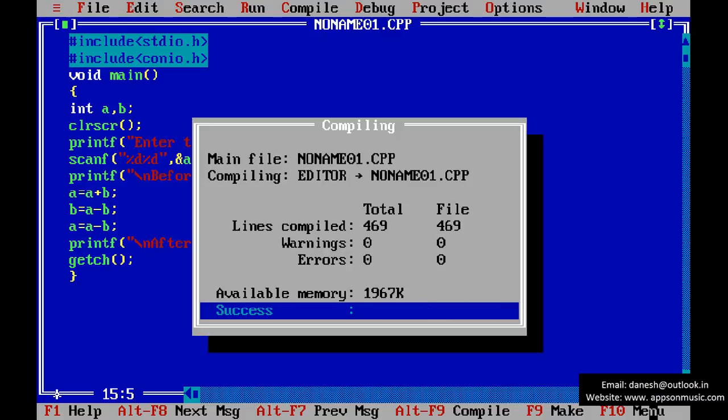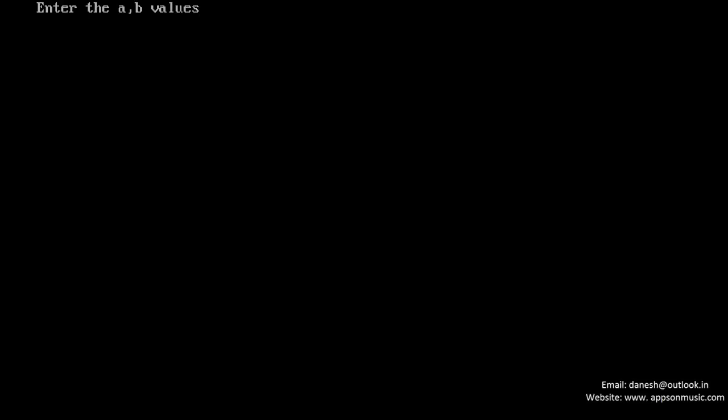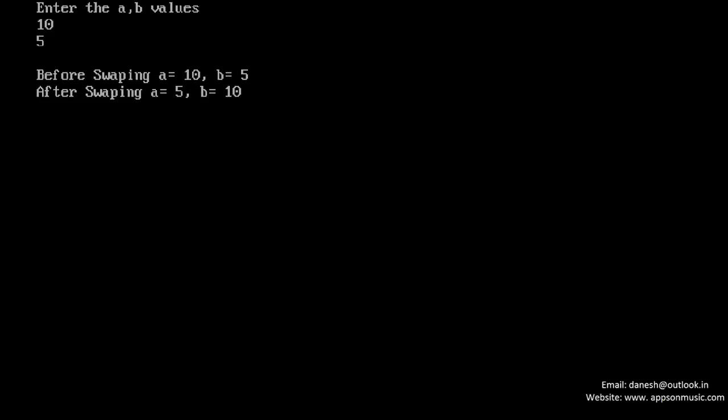No errors, compiling, no errors, and run the program and the two values 10 and 5. Before swapping A is equal 10 and B is equal 5, and after swapping A is equal 5 and B is equal 10.